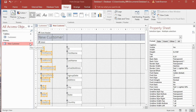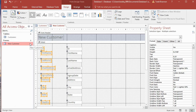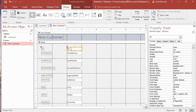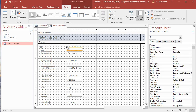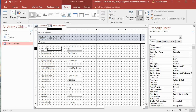Back in design view, there are a couple of things I want to do — just rearrange things. The first thing I need to do is bring this ID field or text box over closer to the ID label.